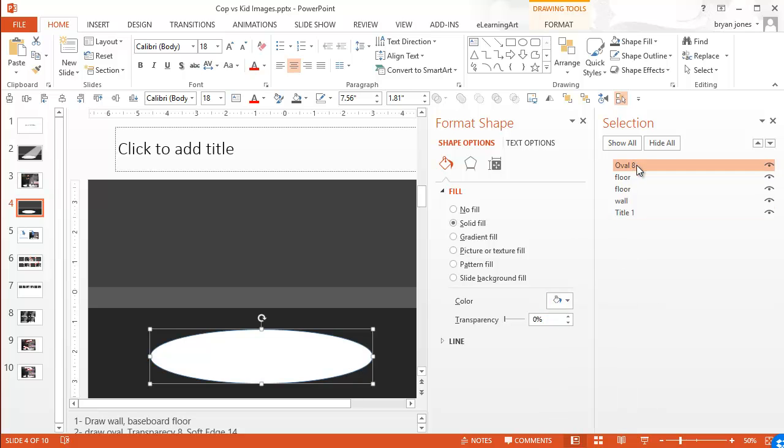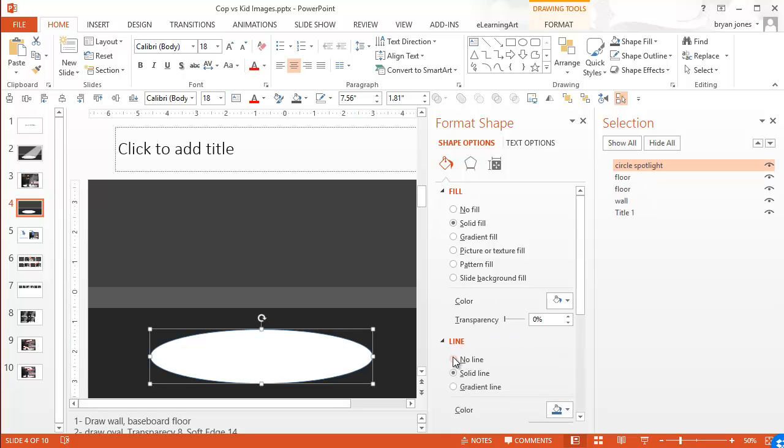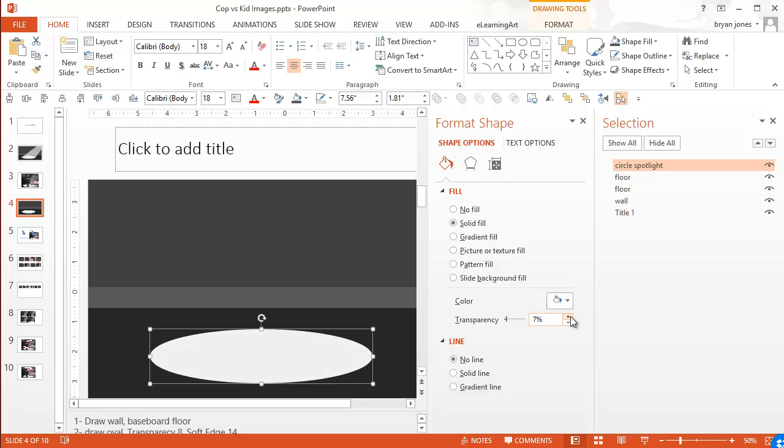And let's make it white. And you know what? I'm going to name it as well. So this is circle spotlight. And let's get rid of the line. No line. And the fill. We want a semi-transparency. So that some of the background comes in there. And maybe like that. That looks pretty good.